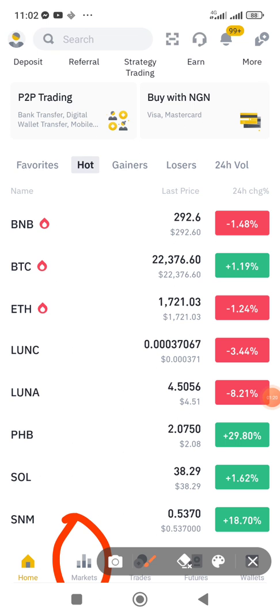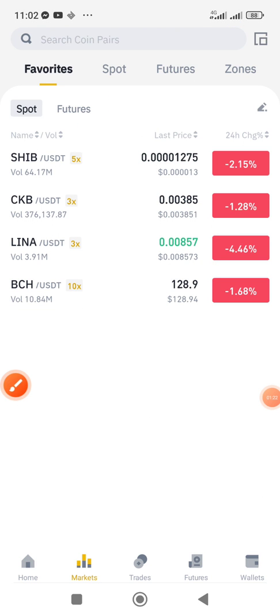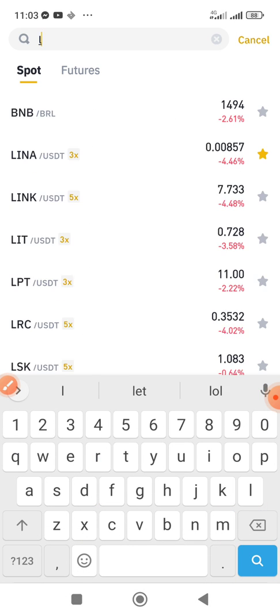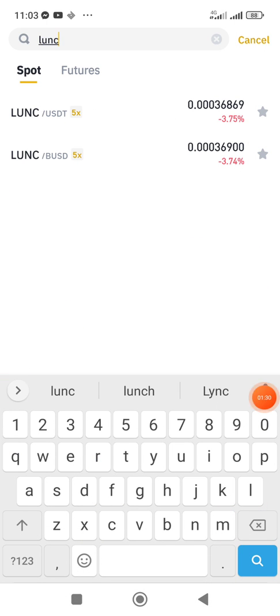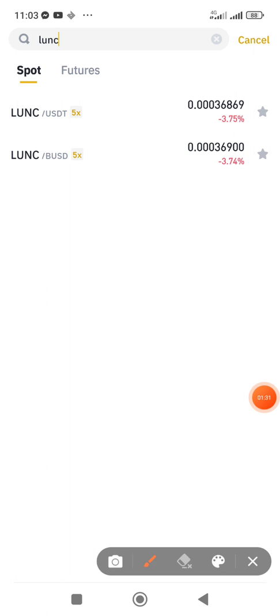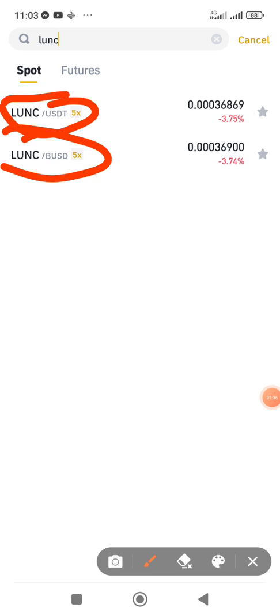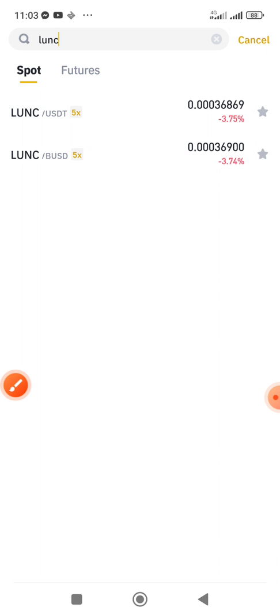To buy it is very simple. Go to the markets — the marketplace — and type LUNC. You can see there are two pairs: LUNC/USDT and LUNC/BUSD.